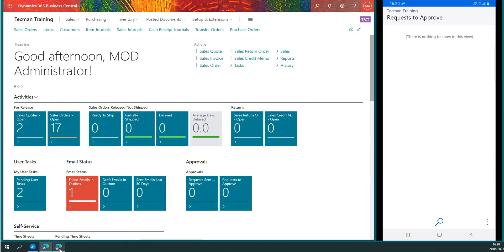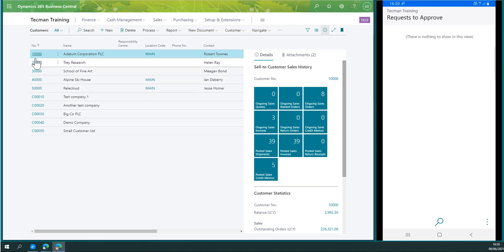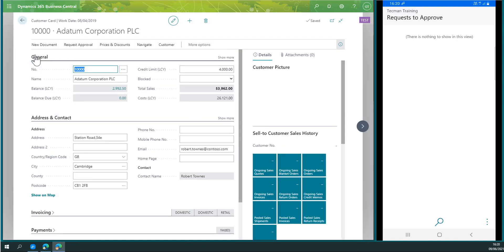If I go to that other user and head back into that customer card, we see the credit limit is now £4,000.